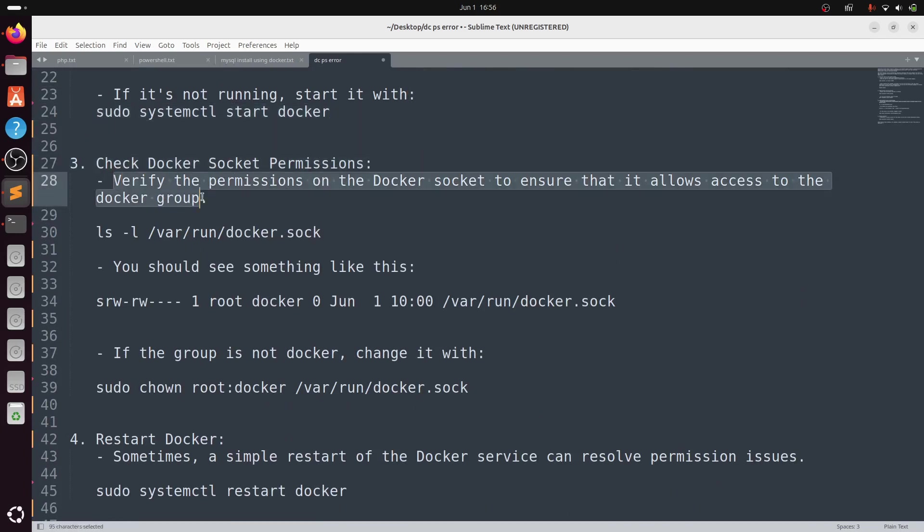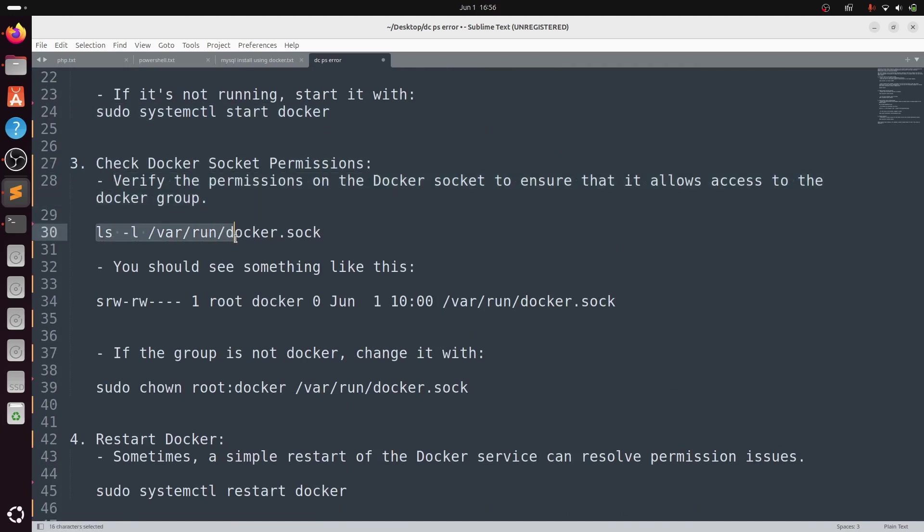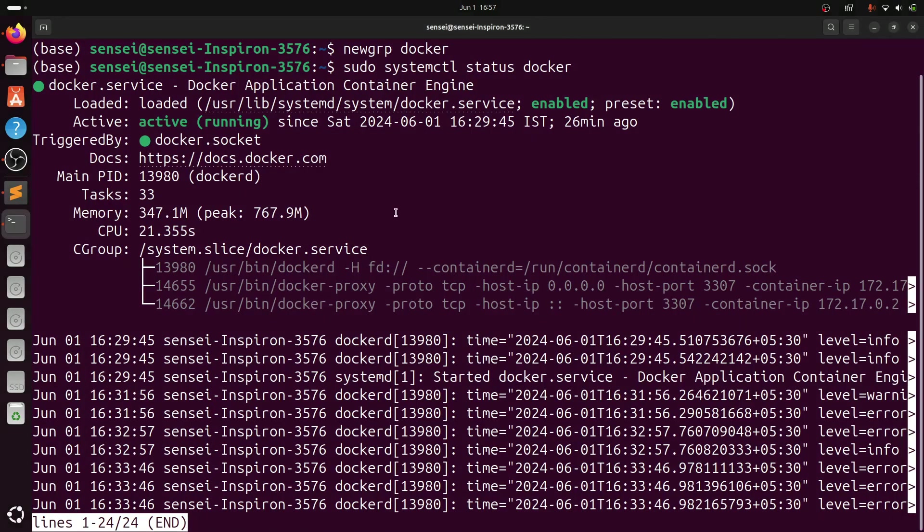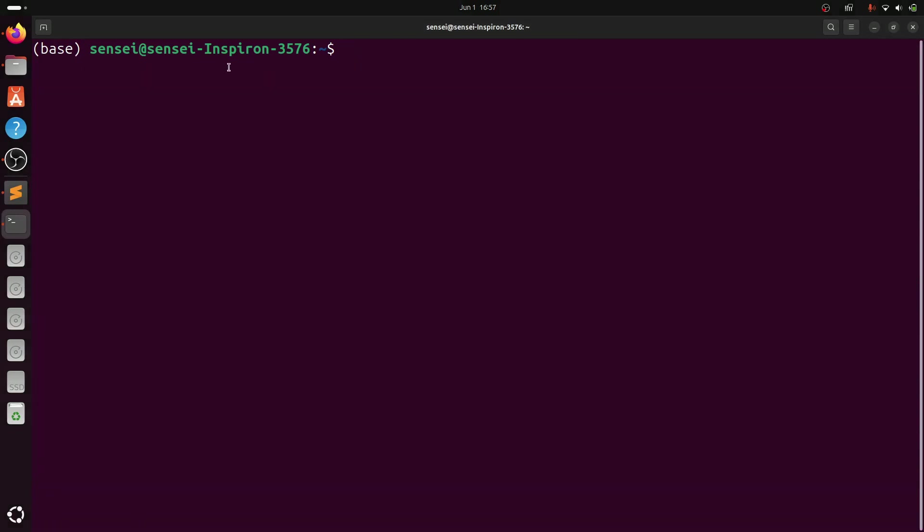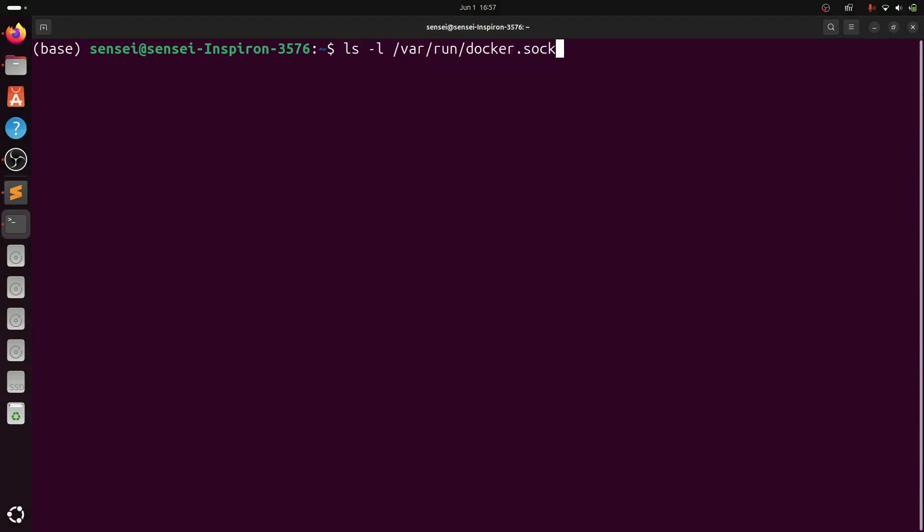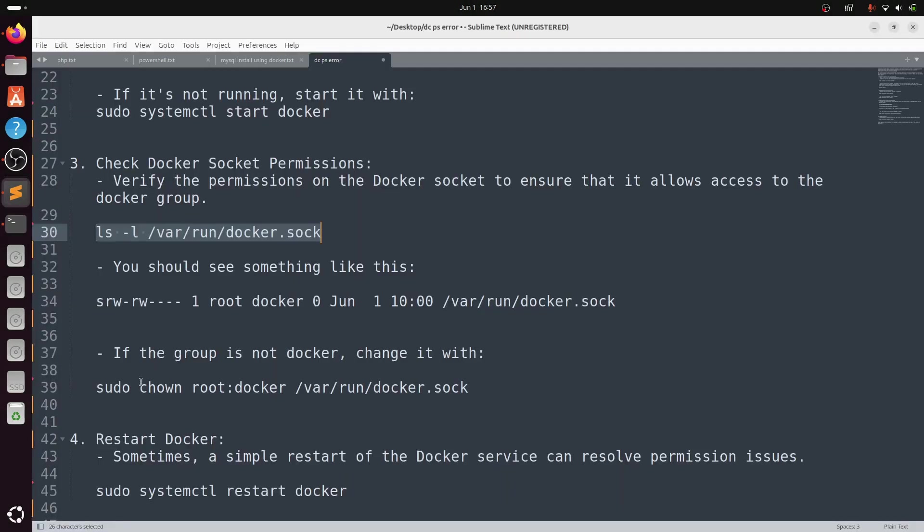Now third step, check Docker socket permissions. Verify the permissions on the Docker socket to ensure that it allows access to the docker group. Type: ls -l /var/run/docker.sock. You should see something like this.